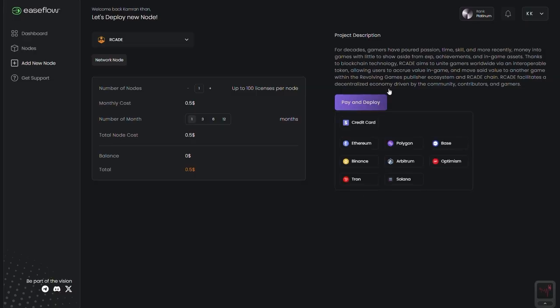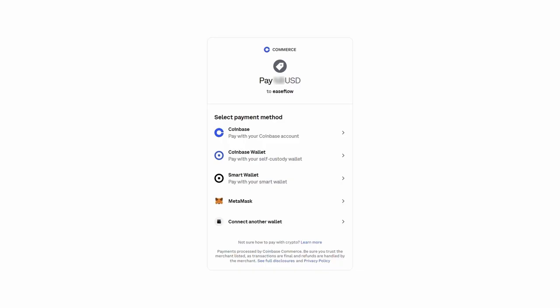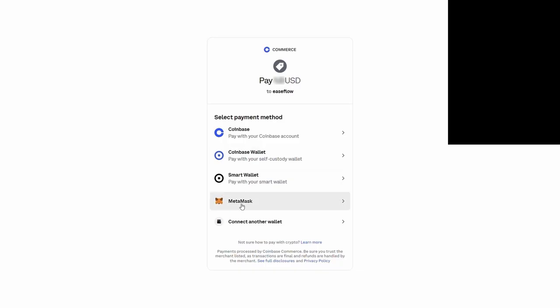Note, this is just your delegation period. Node licenses remain valid for 3 years from TGE and can be redelegated to a new network node if needed.